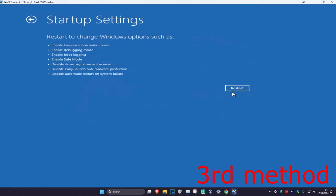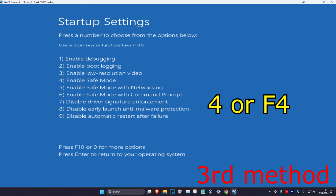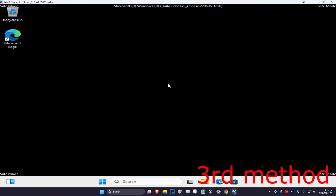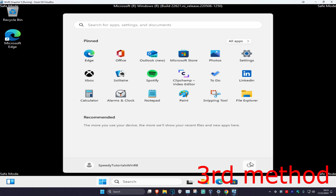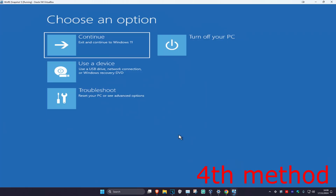Click on Restart. Once we're on this screen, we're going to enable Safe Mode — you want to click on either 4 or F4 on your keyboard. Wait for this to load. It's now going to take us into Safe Mode. Then just restart your computer and see if that works for you.